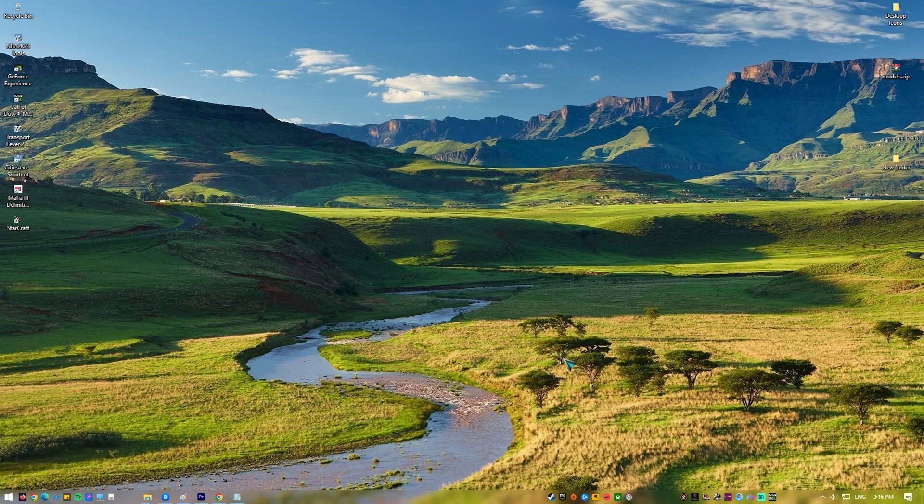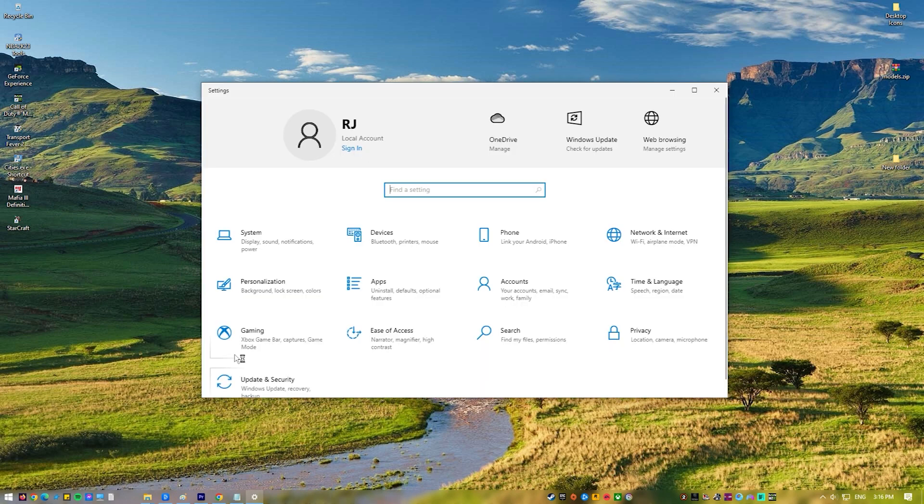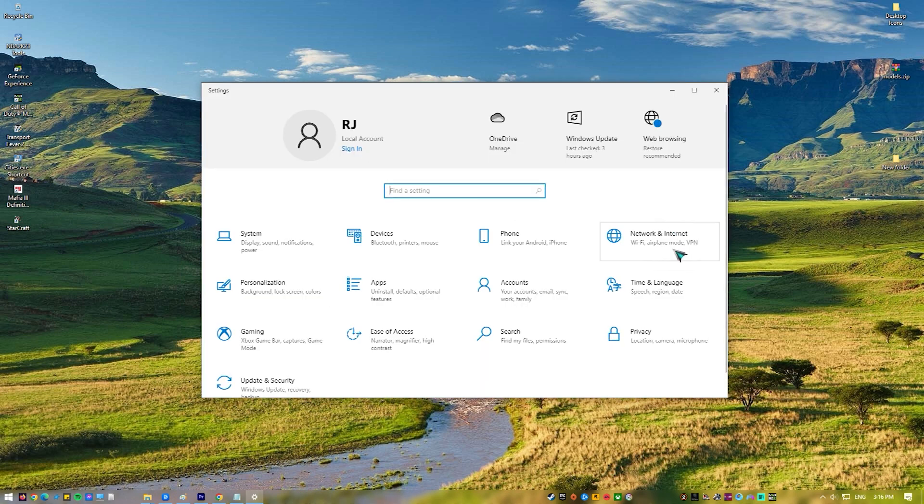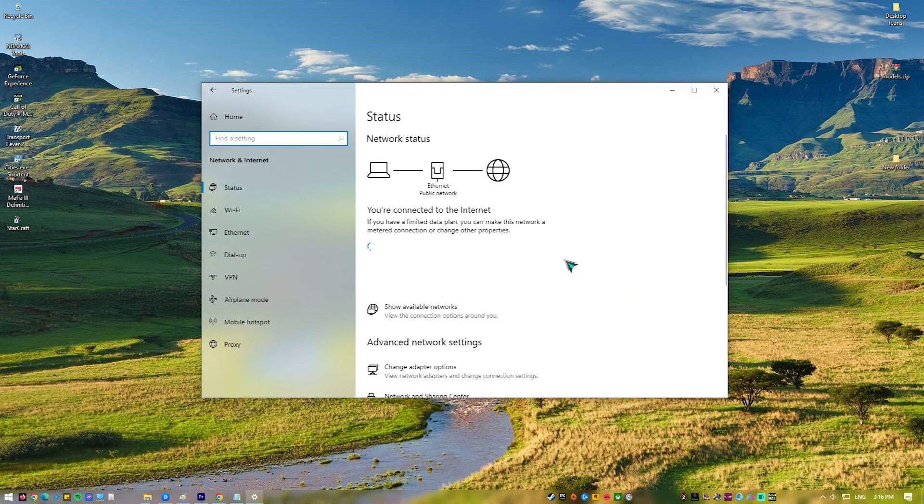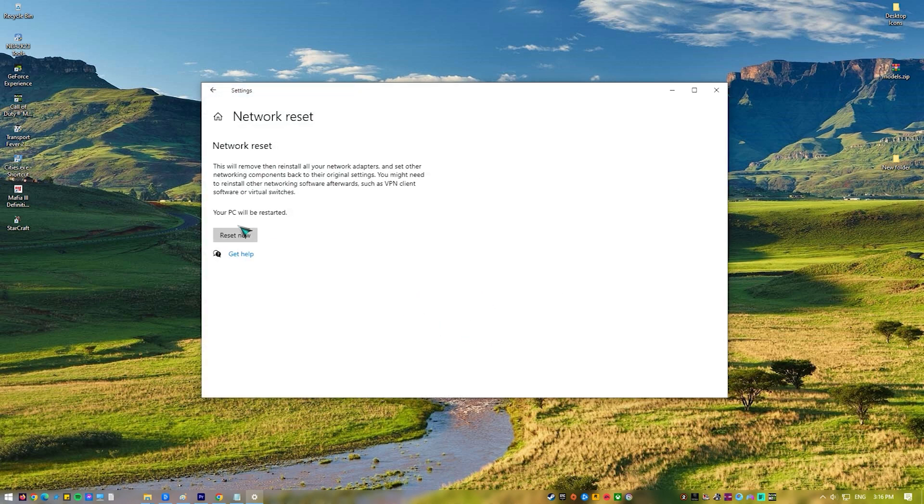Press the Windows key on your keyboard or the Start button on the lower left corner. Select Settings. Click Network and Internet. Click Status. Scroll down until you find Network Reset and click it. Click Reset now. Click Yes to confirm. Reboot your PC.